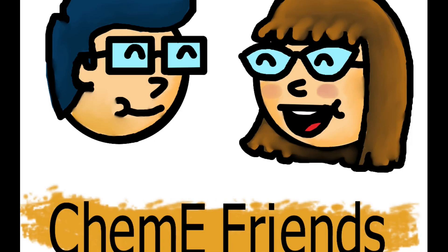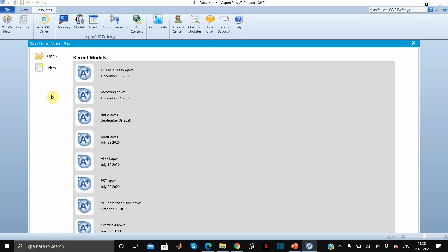Hi guys, welcome back to the channel. I hope you guys are doing really well. Today we will be designing a distillation column in Aspen Plus, so without wasting any time let's get started. Open the Aspen Plus environment and click on new.